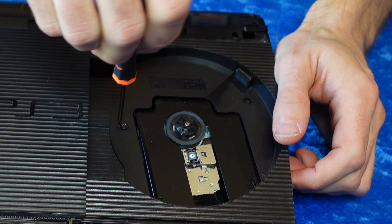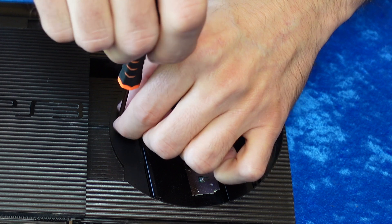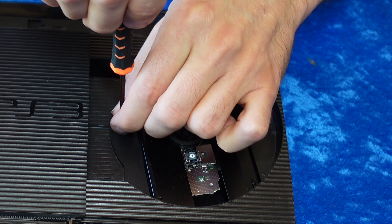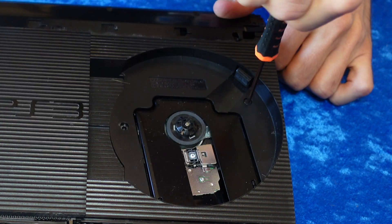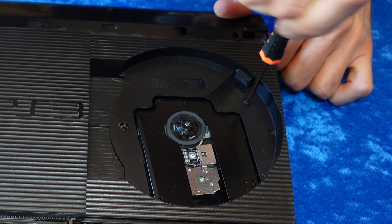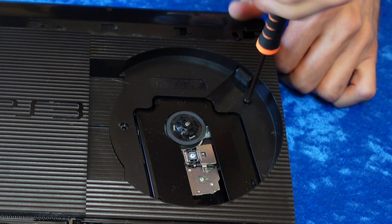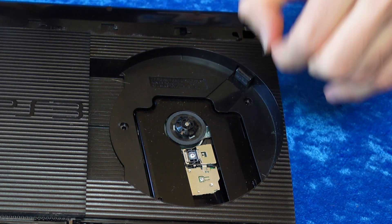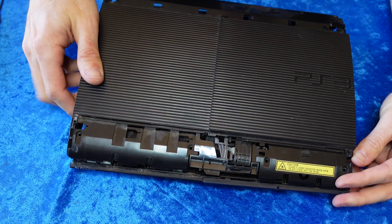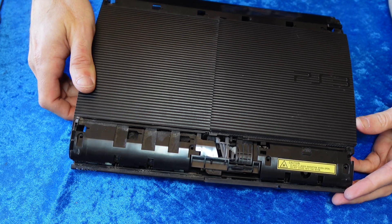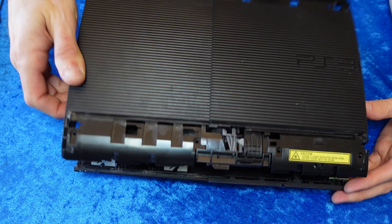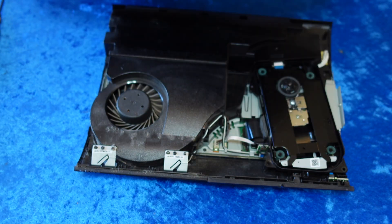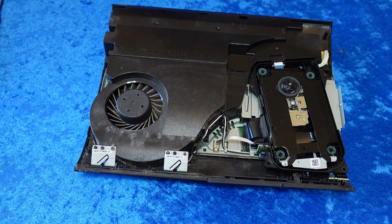Then open up the disc tray and remove two Torx screws that are located inside the disc tray that hold the top lid down to the center of the PlayStation 3 guts. And with all of that removed, you can just simply lift up the top lid and remove it right off of the console.